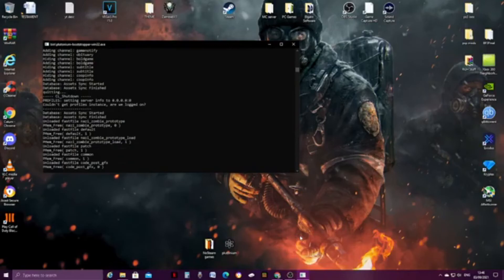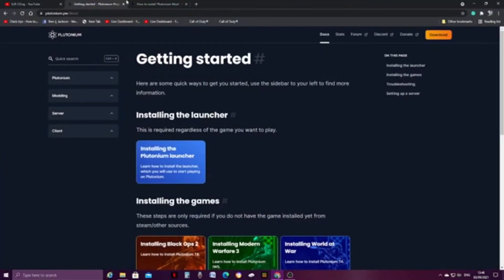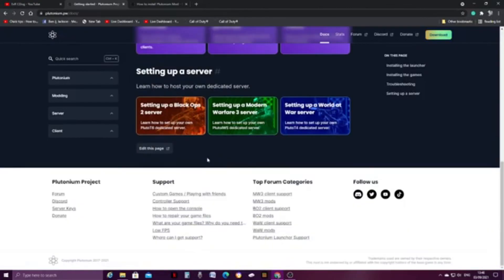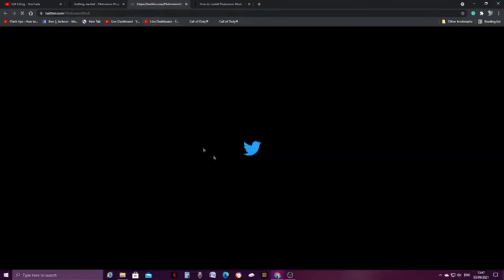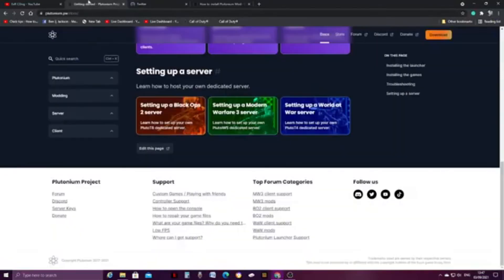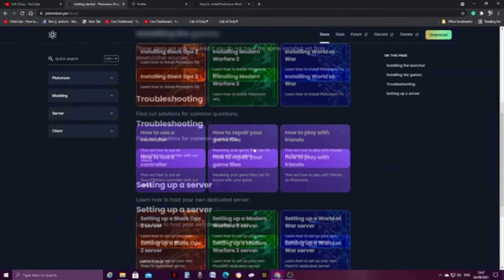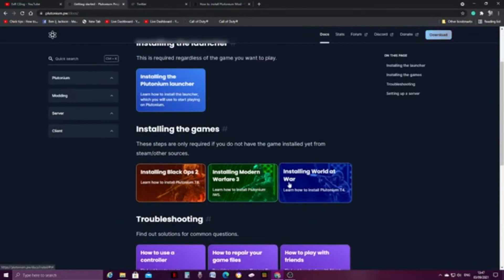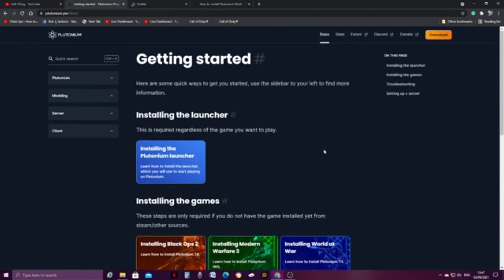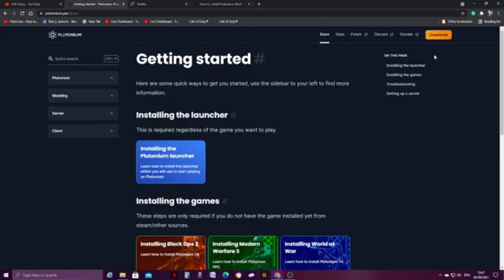But overall, that is basically all you need to do with it. When it comes to website, you can follow them on Discord, YouTube, Twitter. They do have their own stuff. They have their own Twitter and stuff you can follow if you need any help or support regarding Plutonium or any setup issues you might be having. Obviously, how to use a controller, how to repair your game files, how to play with friends. Please note, you'd have to make an account and log in to Plutonium to obviously add friends and then you can add them that way. But overall, that is basically it, guys.